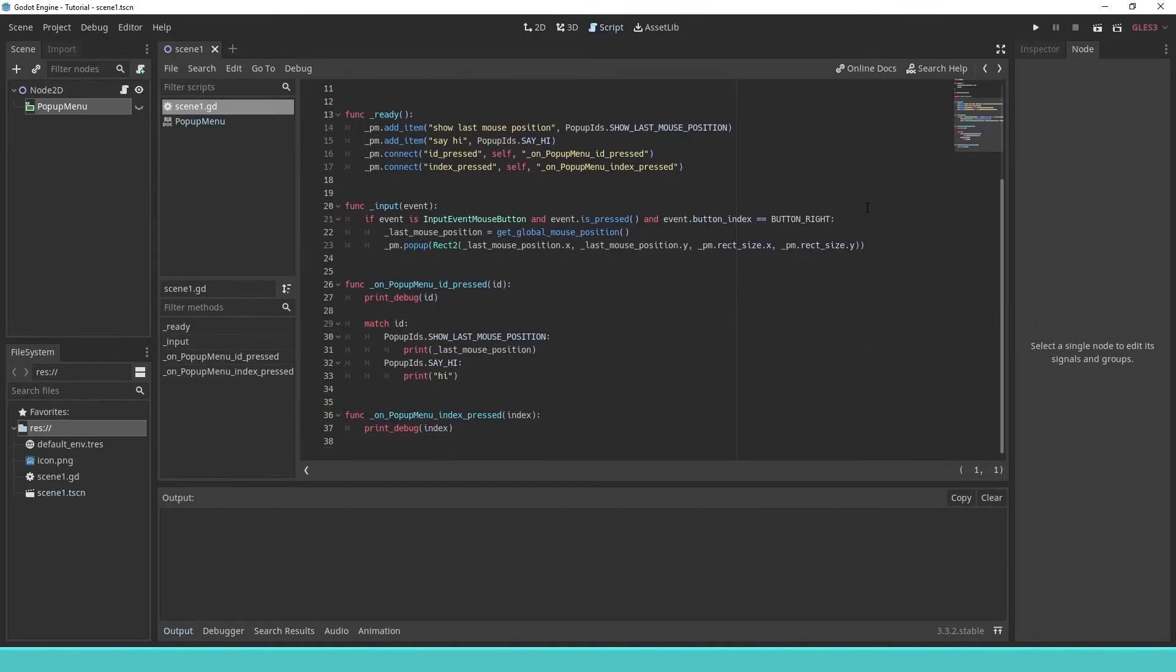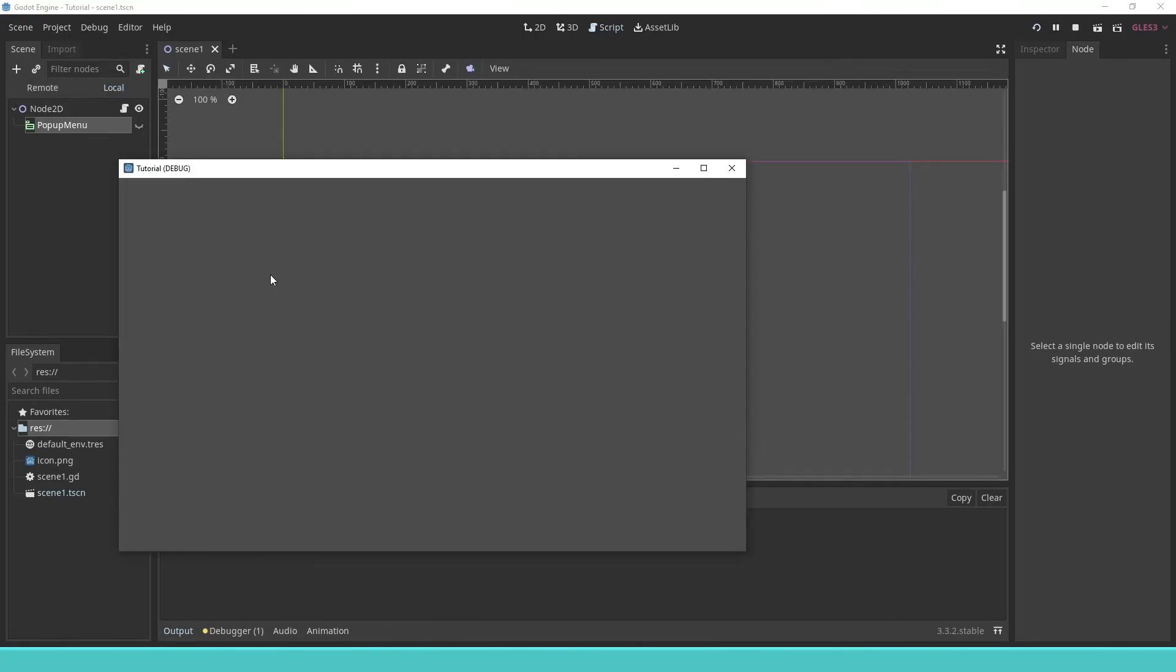This is the whole source code. Thank you for watching and as always I hope you learned something.